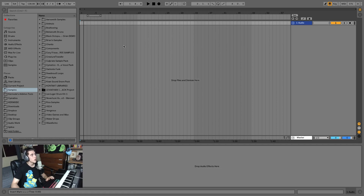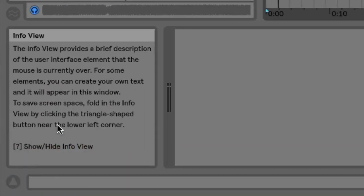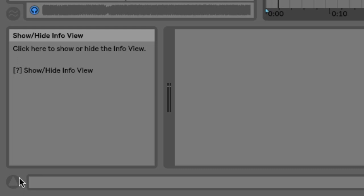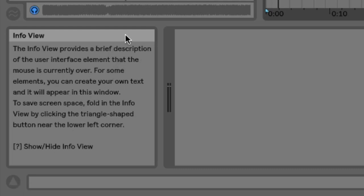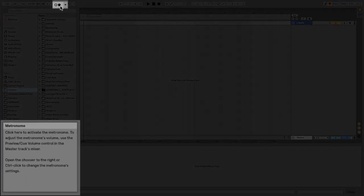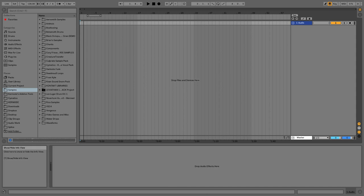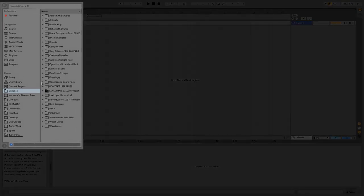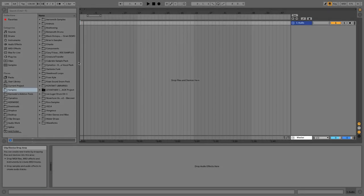The first actual window I want to bring to your attention is down here in the left corner — one of the most important ones for a beginner. If you're not seeing it, you can toggle it open with the arrow here. This is the info view. It gives you a description of whatever you hover your mouse over. As a beginner, there are going to be so many times you get lost in Ableton and don't remember what something is — all you have to do is hover your mouse over it. For example, hovering over the metronome shows what it does and how it works. I recommend keeping this open at all times; it's a real game changer.